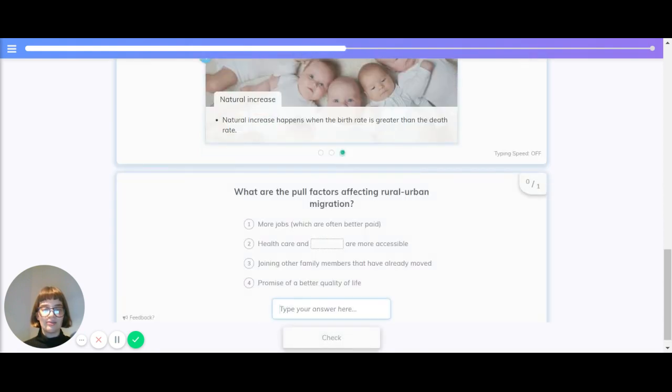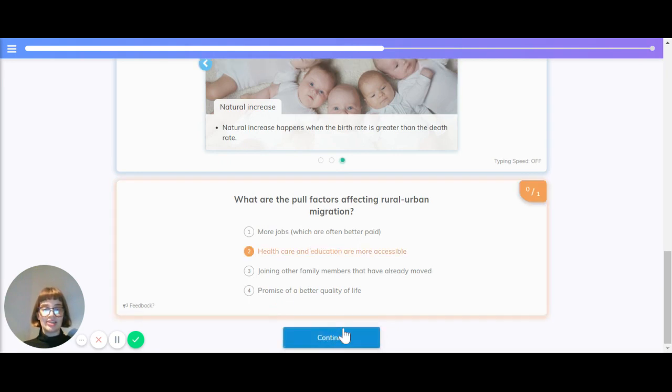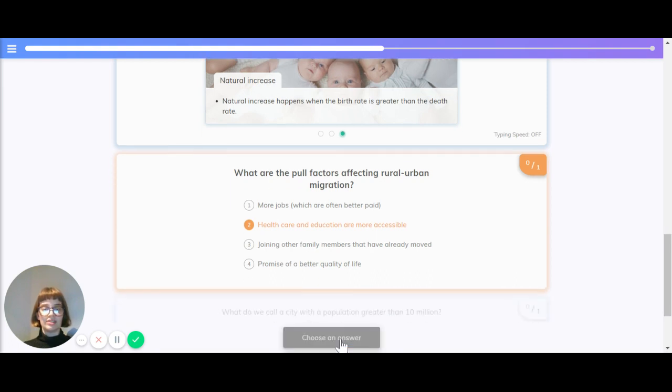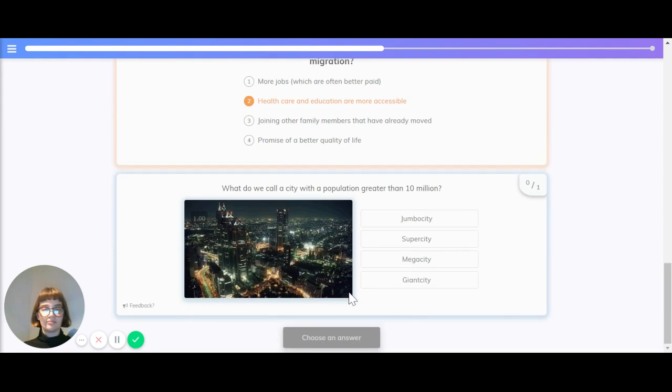Let's quickly recap that. What are the pull factors affecting rural urban migration? More jobs which are often better paid, healthcare and education are more accessible, the desire to join other family members that have already moved, and the promise of better quality of life.